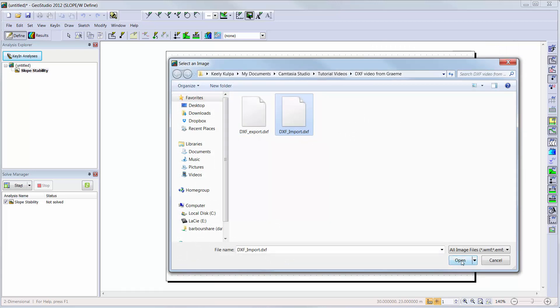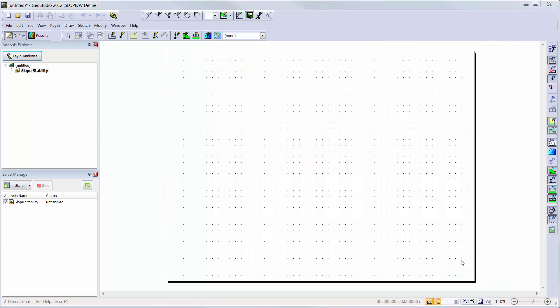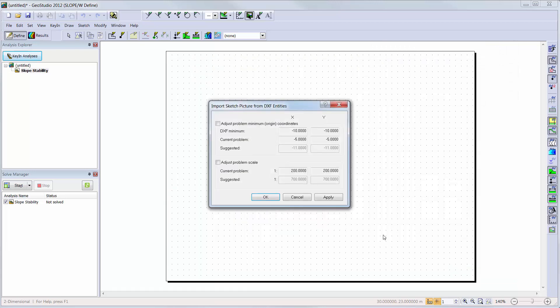Note, the picture is not a part of the modeling domain and is simply a visualization tool.